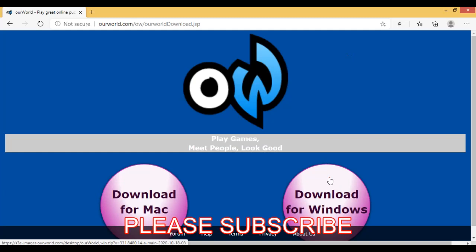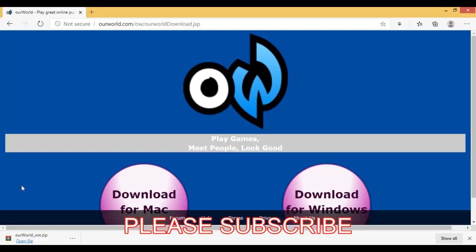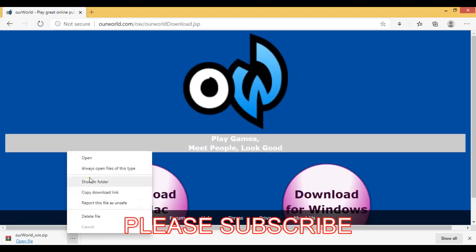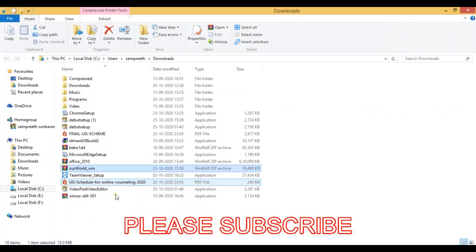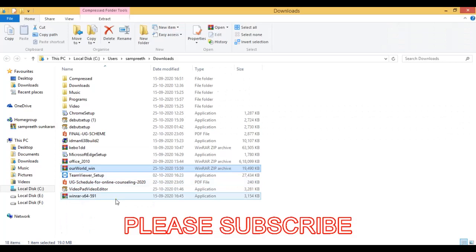Then the download starts. You can locate the file you have downloaded from the options using show in folder. When you click that you will automatically open the downloads folder.